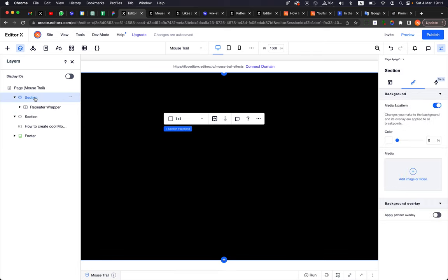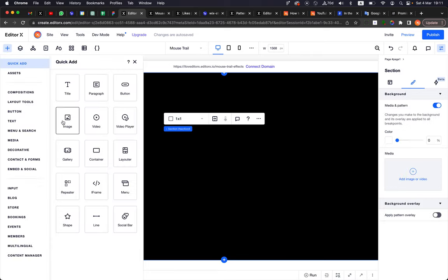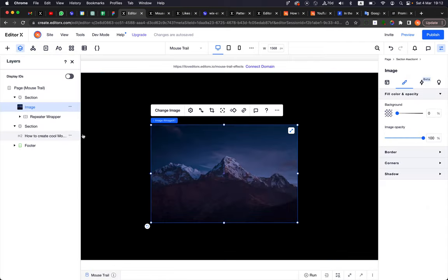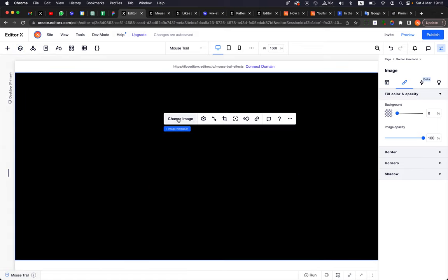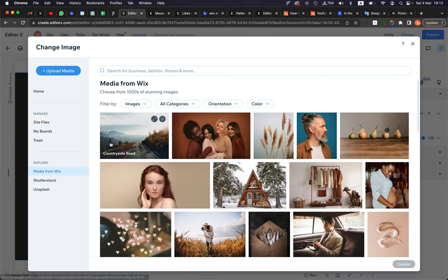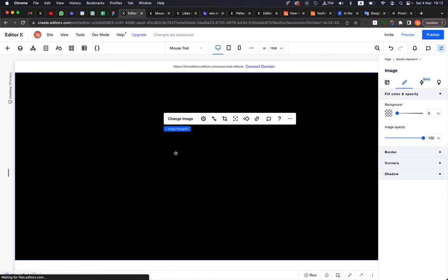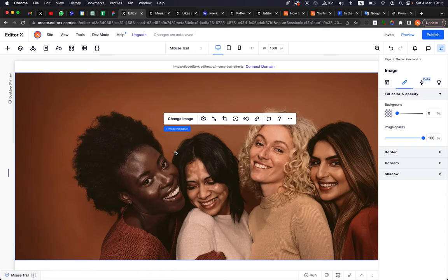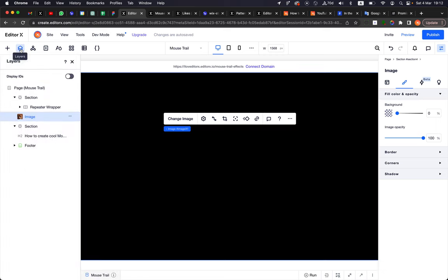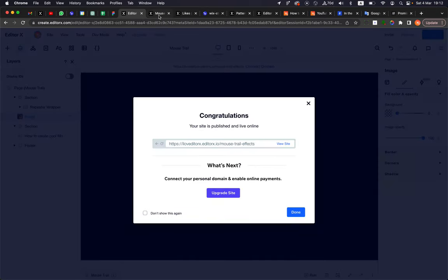I'll select the section and add an image to it. I'm clicking to add — not dragging — because if I drag it will go inside the repeater wrapper. Let's stretch it and select this image of a woman. I'll bring it on top just so you can see it, then move it back behind. This is the background we are going to see when we are hovering — and now you can see I'm revealing the image behind it.